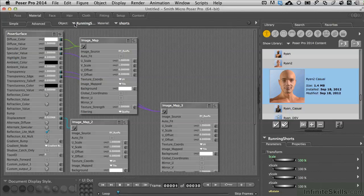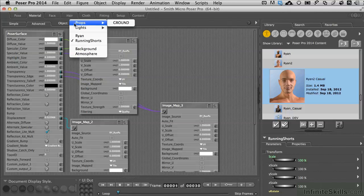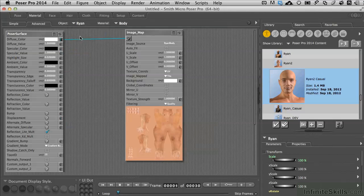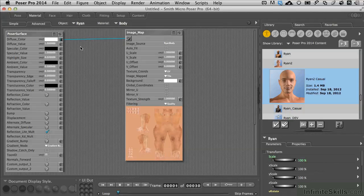But like posing characters inside of this program, you have the ability to select different items inside the materials room as well. So if I want to switch from Ryan's running shorts to Ryan, I simply have to select him in the pull-down menu right there. Once that happens, it looks like there's only one shader for the character. But this is where we come back into the idea of working with the characters just like we have when we deal with posing.